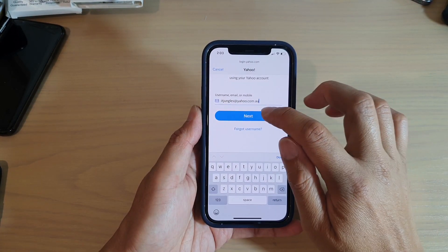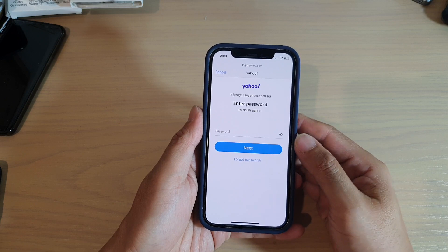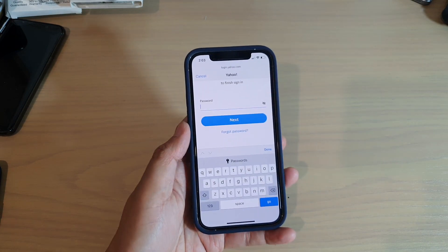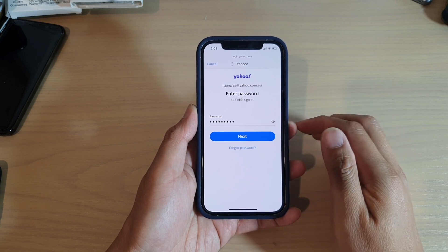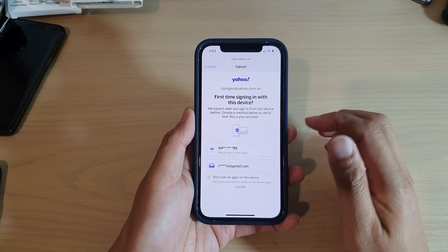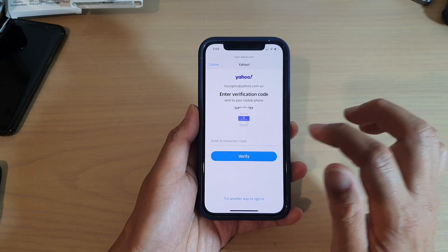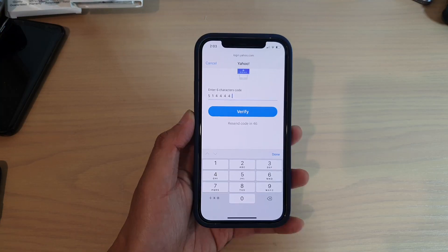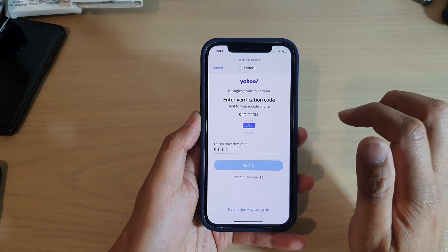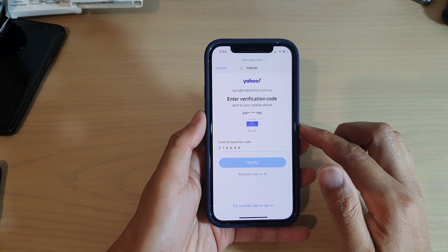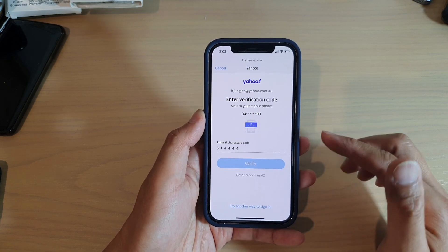Put in the email address and tap on Next, and then now we need to enter the account password, then tap on Next, and here we need to verify the account. So I'm just going to send the verification code to my account. Put in your verification code and then tap on Verified, and this will verify that you are the person logging in.